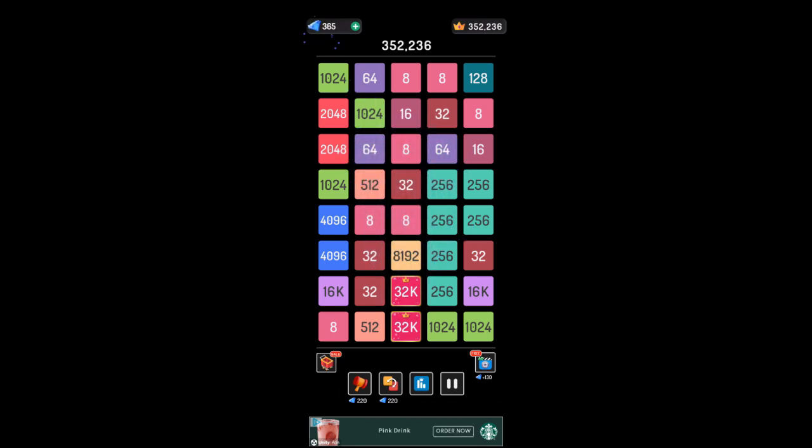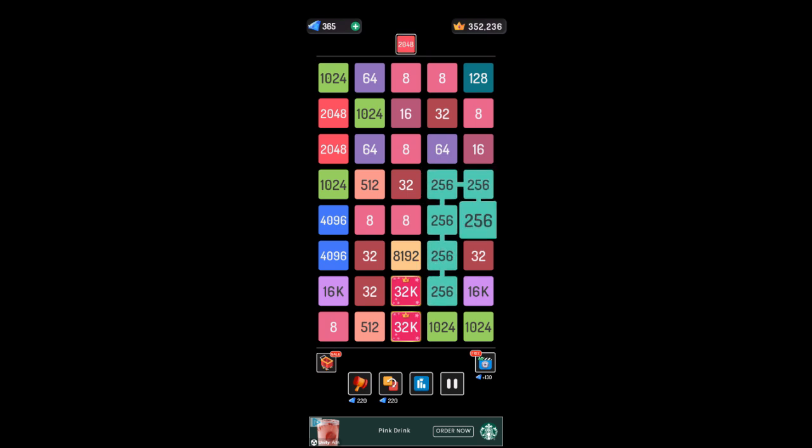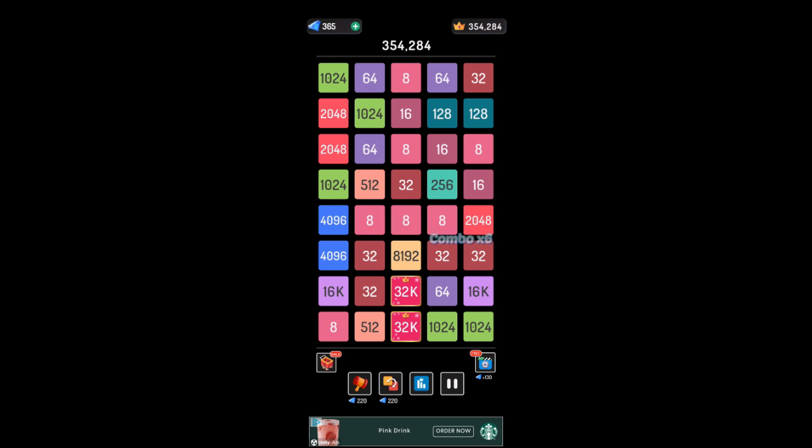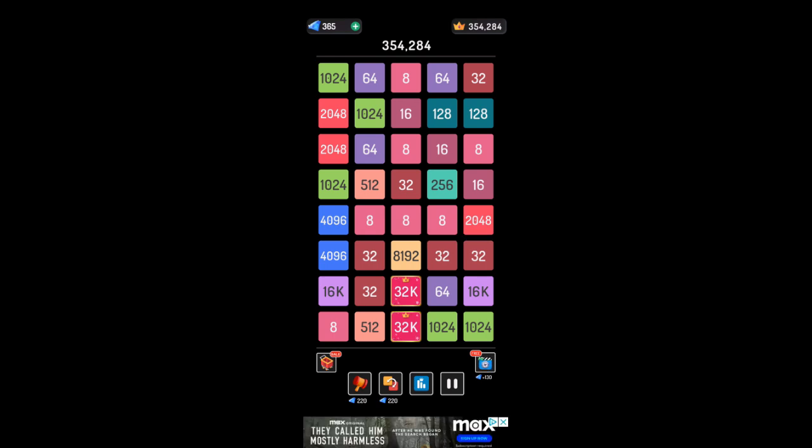Hey, it liked that, didn't it? See, it keeps a running score up there. I got 354,284.